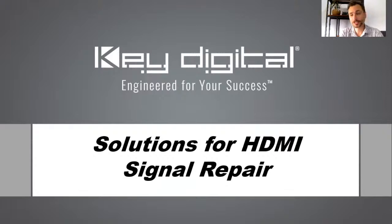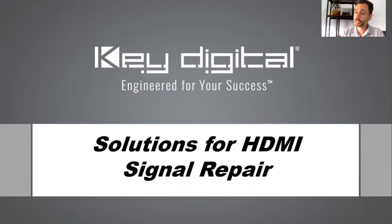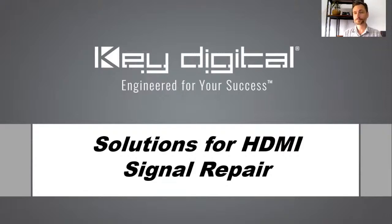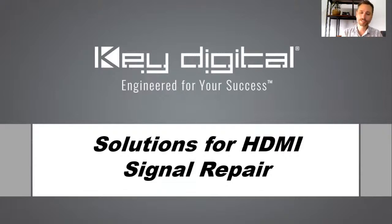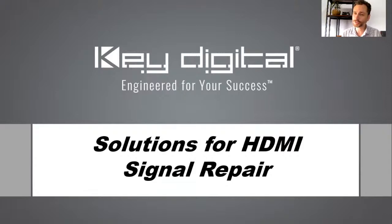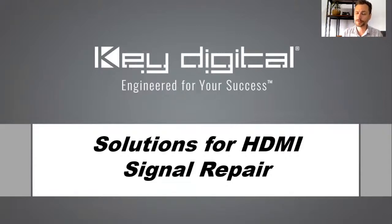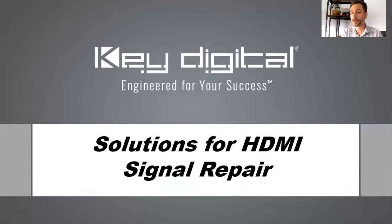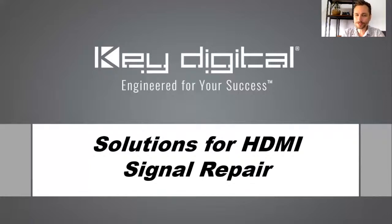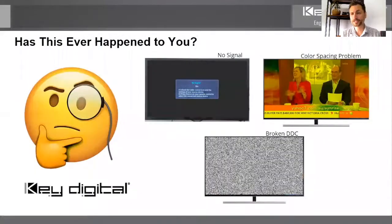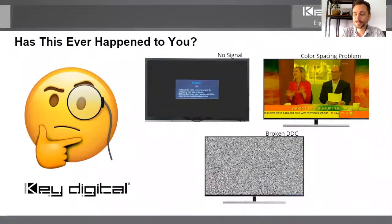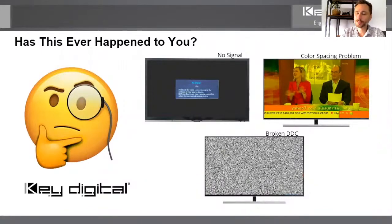So this is going to be a solution for signal repair, HDMI signal repair. But HDMI is always so tricky, right? What's the problem that you're experiencing? It's hard to deduce what is the problem so that you could then conclude how to fix the problem. So we're going to go over a little bit of that today and show you the products that can really be the Swiss army knife to get you out of those situations.